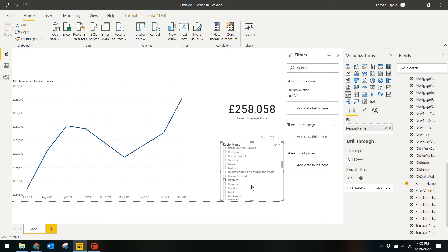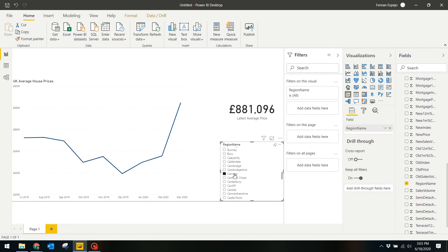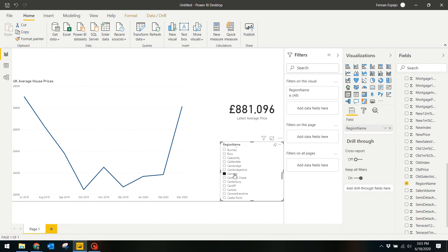Now you can select the place in this slicer, say Camden, and the report will show you the average price for that area over time. This feature is called cross-filtering and it's really handy, especially if you're comparing data with multiple dimensions.